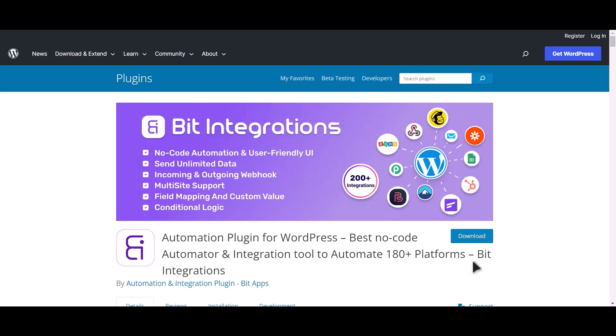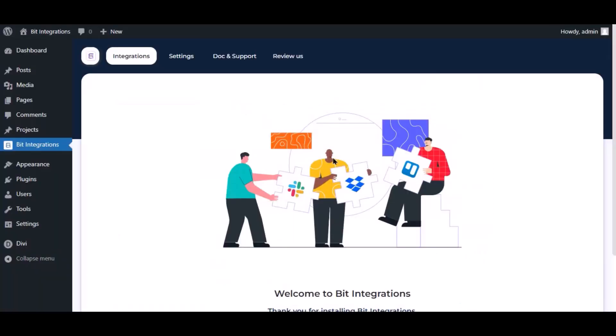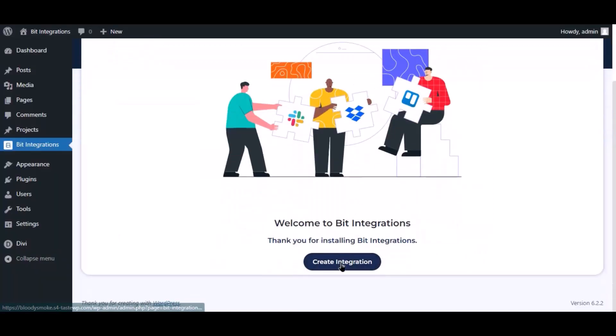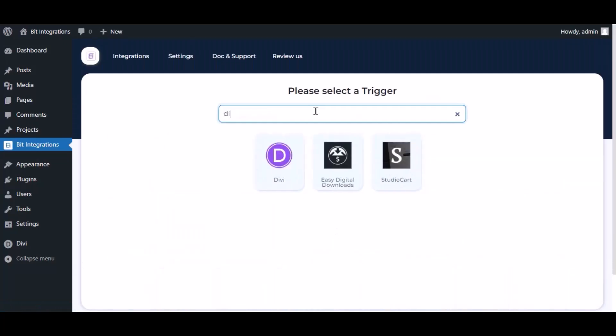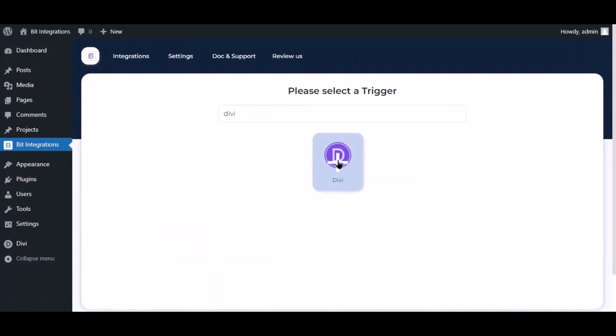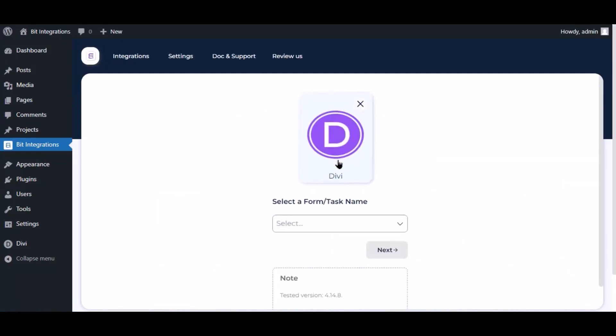I am utilizing the Bit Integrations plugin to establish a connection between these two platforms. Let's go to Bit Integration dashboard. Now click create integration. Now search and select trigger which is Divi, select a form.